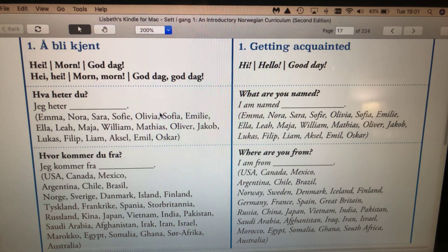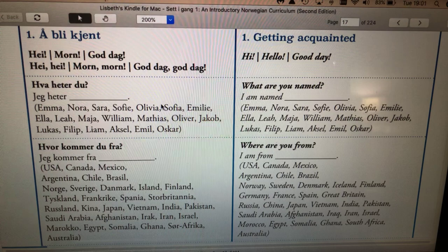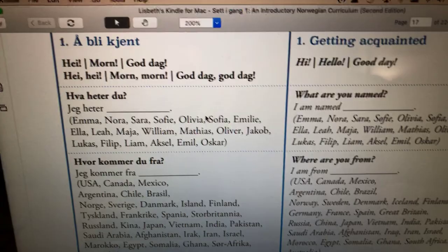Hi allasammen! Hi everyone! I'm just going to go through some expressions that you can use when you're getting acquainted with somebody, and in Norwegian, getting acquainted would be å bli kjent, as you can see here.